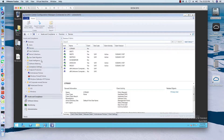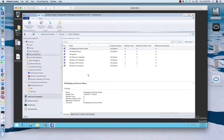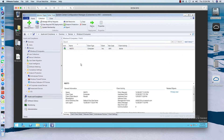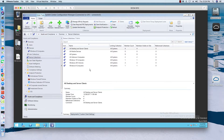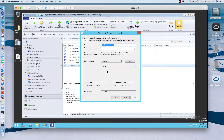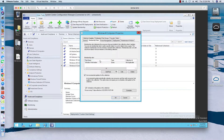I want to go back up to Assets and Compliance, to my Device Collections. I want to make sure I've got my Windows 8 computers collection — that's my Windows 8 computer. I like to make my collections based on operating systems using query-based collections. I have Windows 10, 2012, and Windows 8.